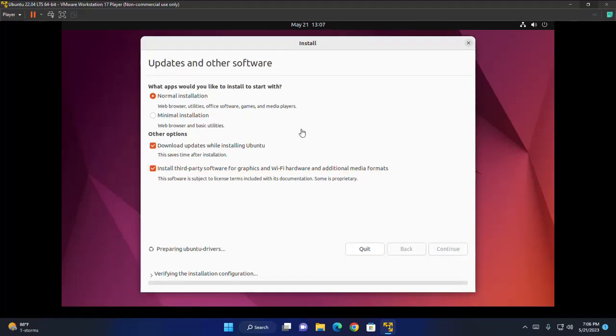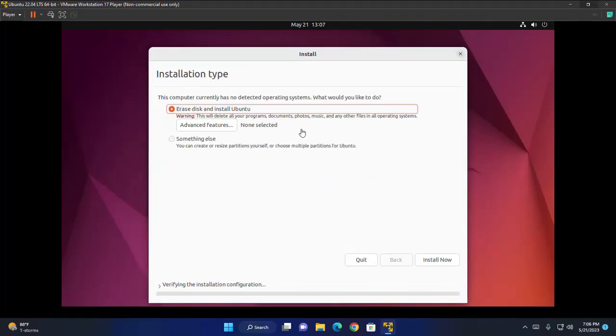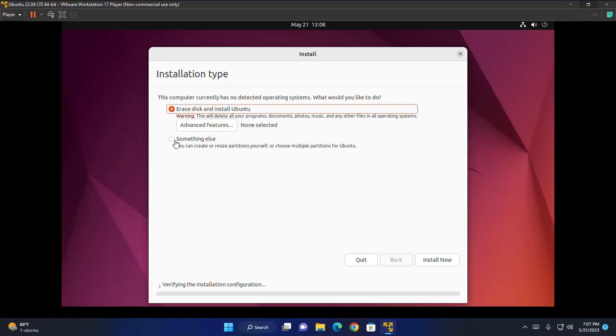It may take a while for preparing Ubuntu drivers. Now choose the installation type. If you would like Ubuntu to be the only operating system on your hard drive, select erase disk and install Ubuntu. But if your device currently has another operating system installed, you choose the second option.